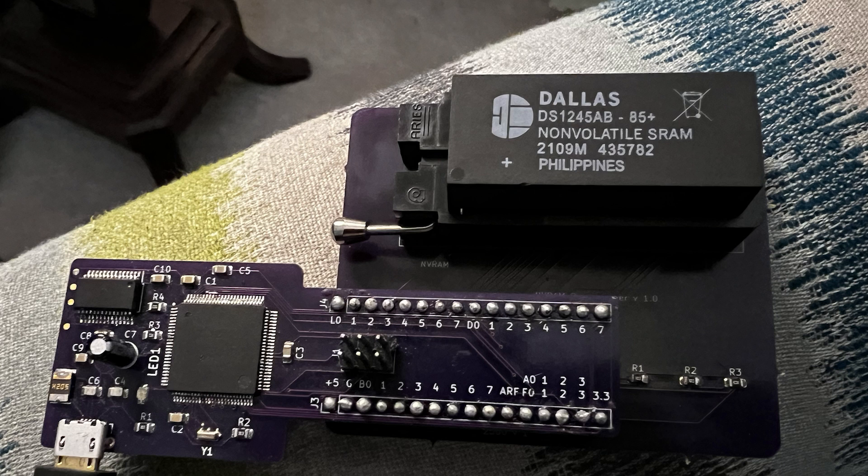But I learned something important and that is if your user code goes off and trashes memory and you're using static RAM for your entire system, user code can trash your system code. Normally system code is in a ROM or EEPROM so it's protected from that kind of stuff.